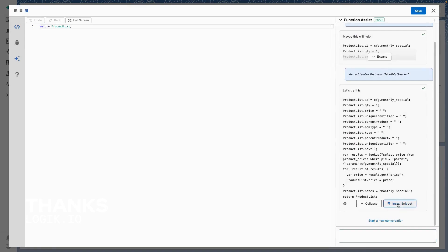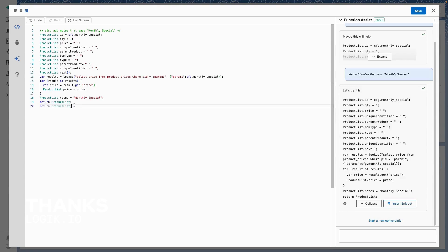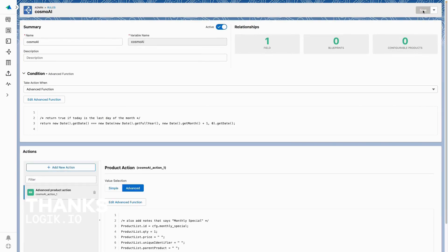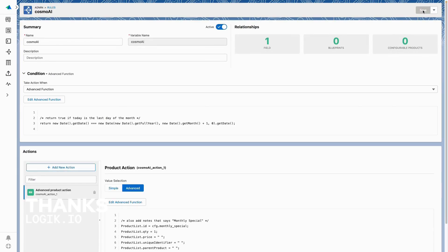That looks perfect. If I wanted to start over, I could start a new conversation by clicking this link here. So with Cosmo Function Assist, I was able to write my complex rule easily. Explore the AI page on the LogicIO website to learn more about how Cosmo AI can assist with your configuration and e-commerce needs.